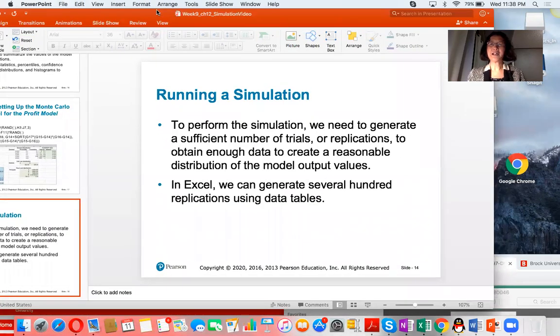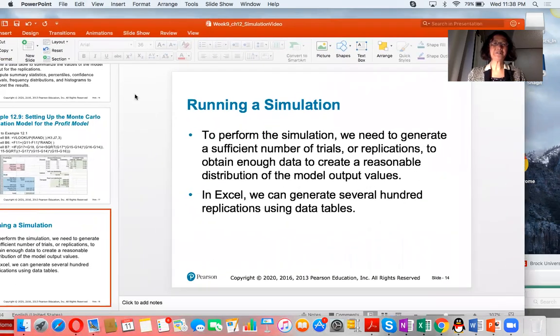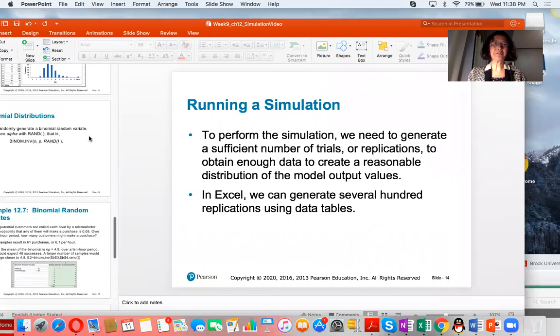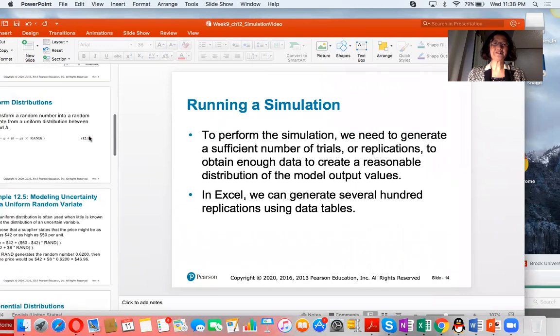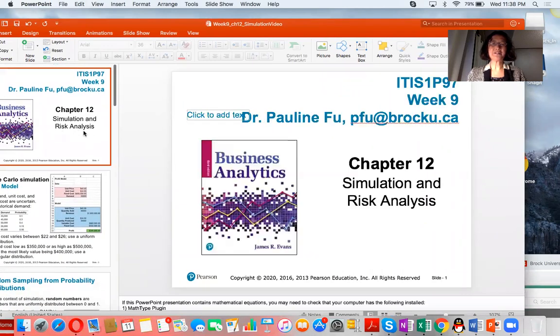Hello and welcome. This is Dr. Paolin Fu. In this video, I will demonstrate simulation and risk analysis.